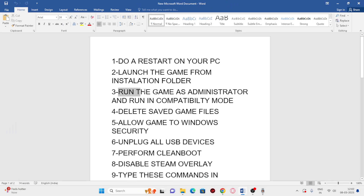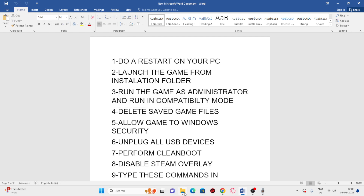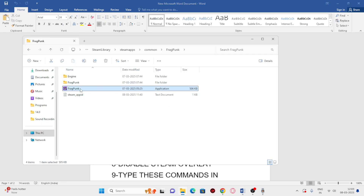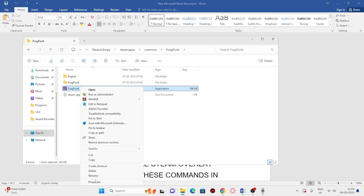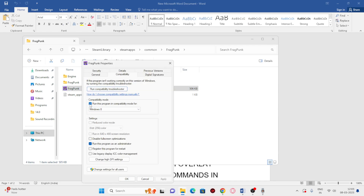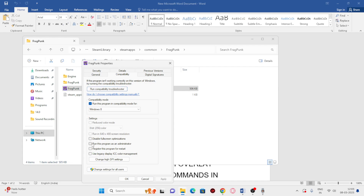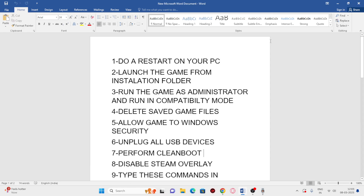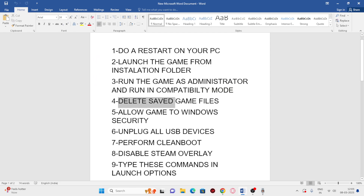If that's not working, the next step is to run the game as administrator and in compatibility mode. Go to the installation folder, right-click the .exe, go to Show More Options > Properties > Compatibility tab. Check 'Run this program in compatibility mode' and set it to Windows 7 — if that doesn't work, try Windows 8. Also check 'Run this program as an administrator.' Click Apply and OK.